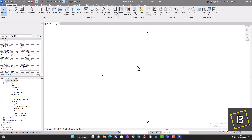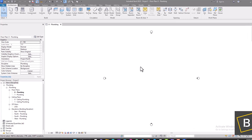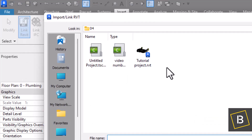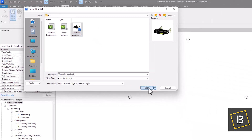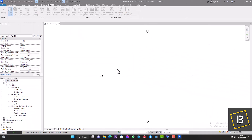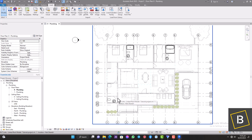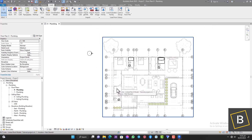To do that, move over to Insert and then Link Revit. Navigate to wherever your project is saved — I've already positioned it here, so click on that tutorial project and open it. This is going to link that Revit file into this plumbing project. A few things to note when using Link Revit: any change you make to the architectural file will automatically be updated within your plumbing project, and secondly, you should not change the location of the linked file or it will become disconnected from the project.